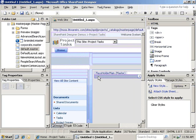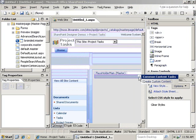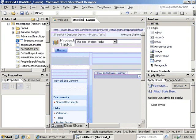In most cases, you're going to want to customize placeholder main. You need to click on the common task fly out and tell it that you want to create custom content.